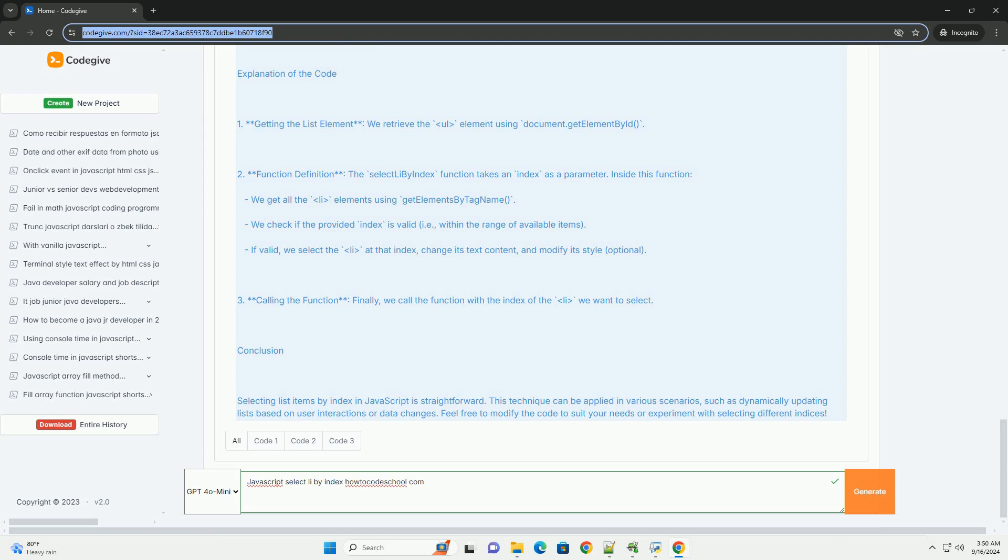This method allows for efficient manipulation of list items, enabling developers to add, remove, or modify elements dynamically based on their position in the list, which is particularly useful for interactive web applications.